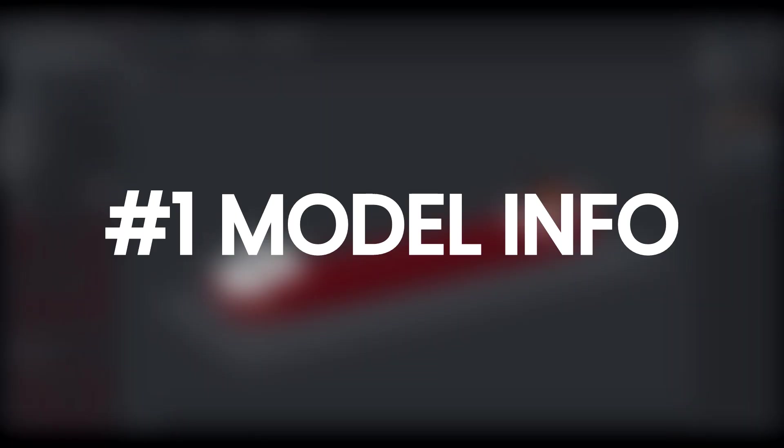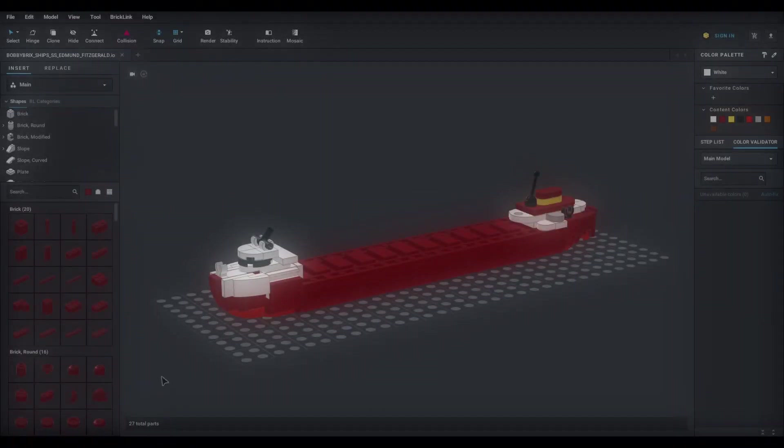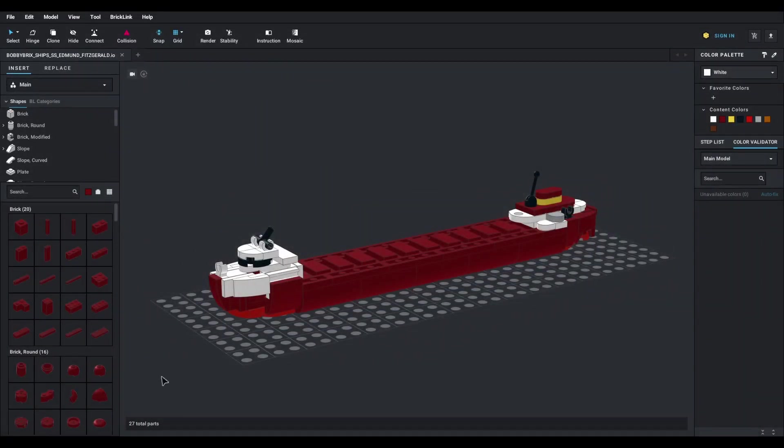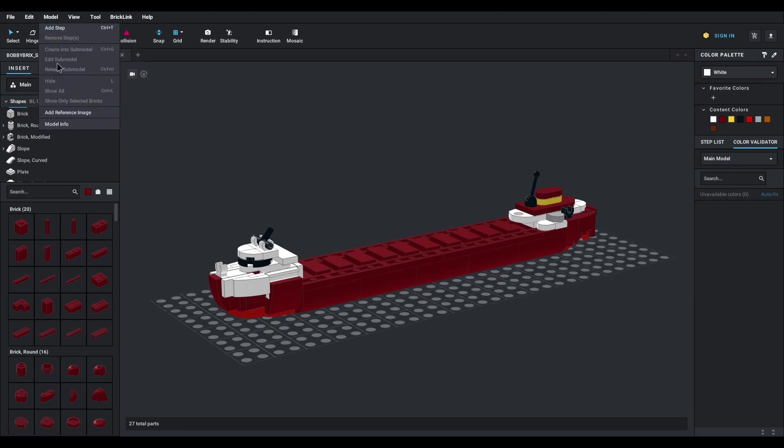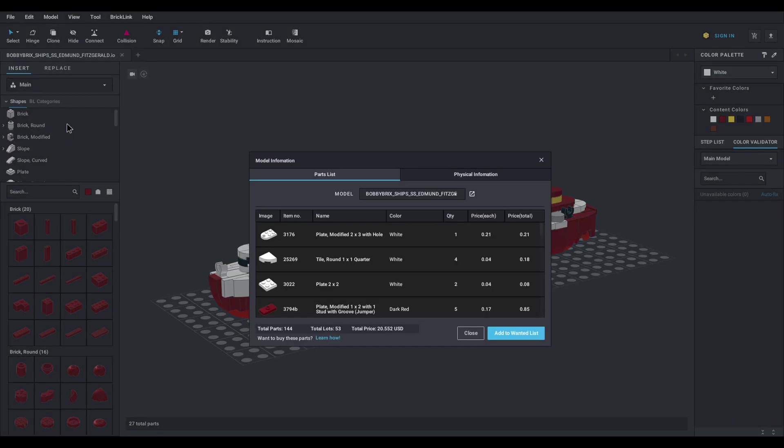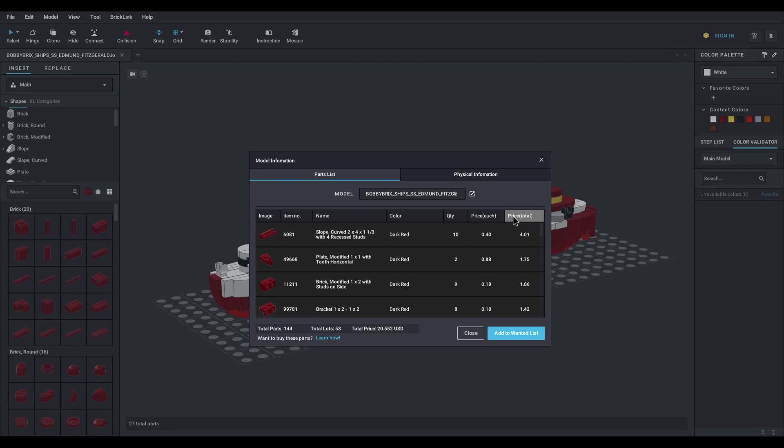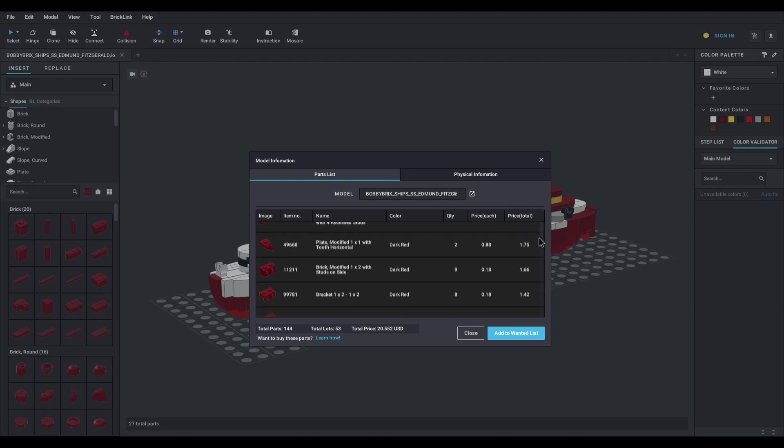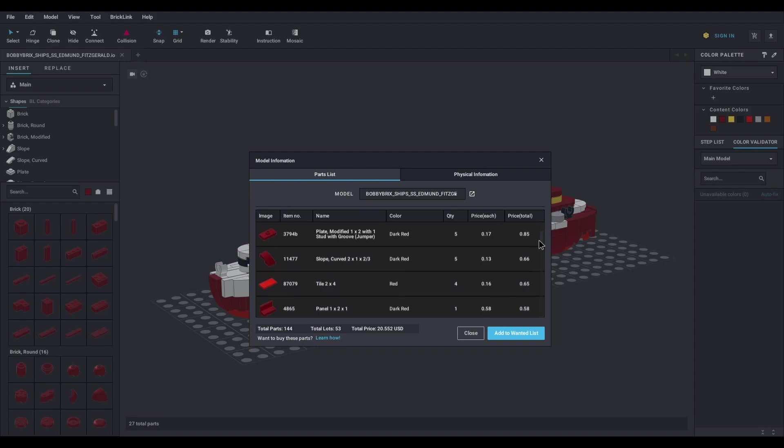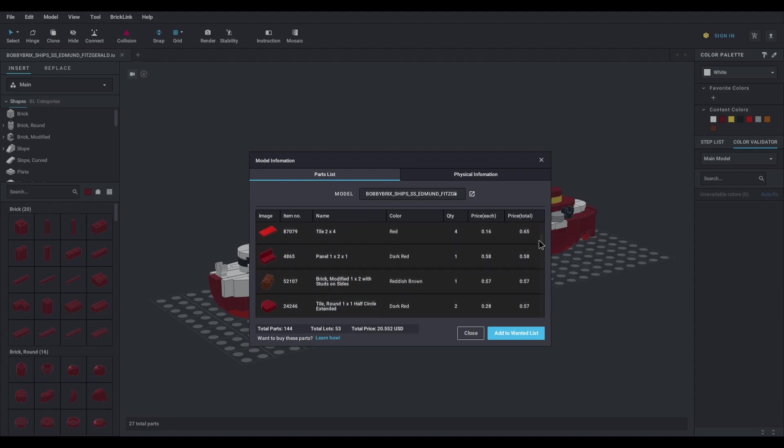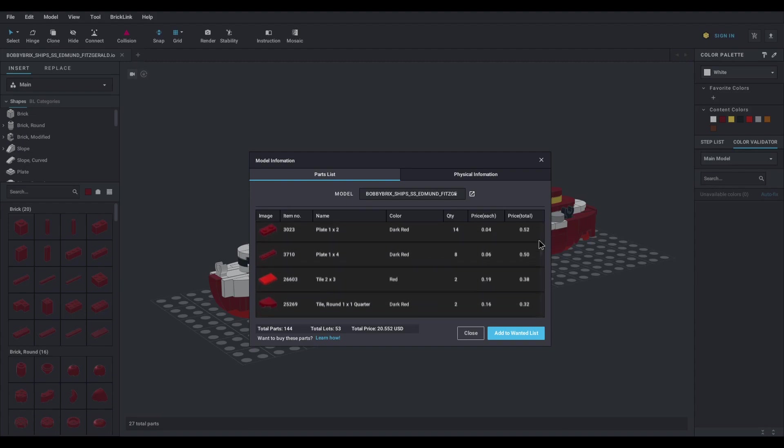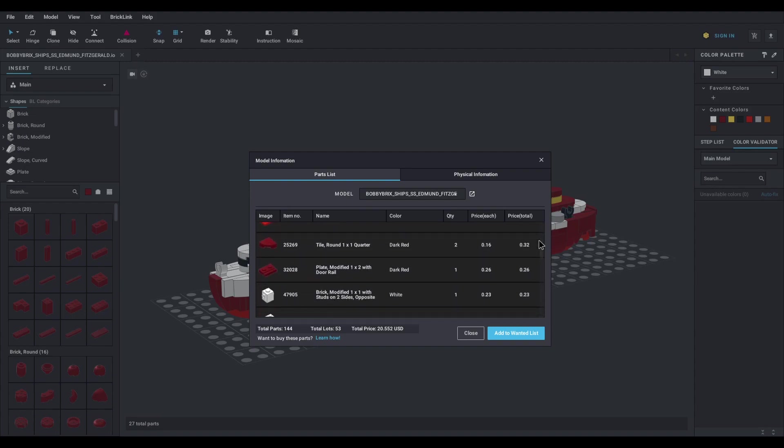Before you're ready to render your model or create building instructions, it's essential to perform one last check using the model information feature. In the top menu bar, navigate to the model tab and then select model info. A small window will appear with various details listed under the parts list tab. This is where you'll discover crucial information about the components used in your LEGO mocks, such as the price per part, the total cost for multiple parts, the overall piece count, and the total cost of your LEGO mock.